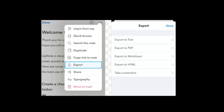Number three key difference is that UpNote offers more export options including text, HTML, PDF, and Markdown.